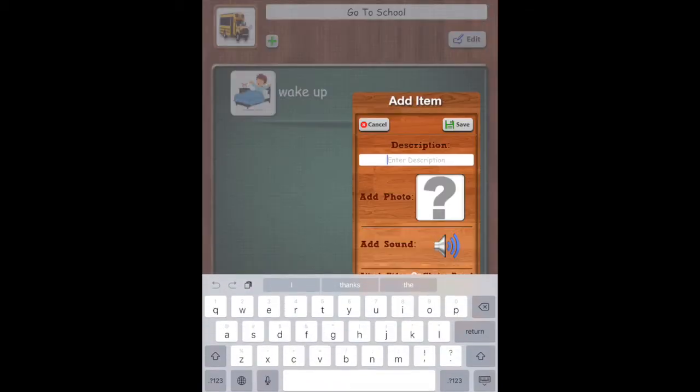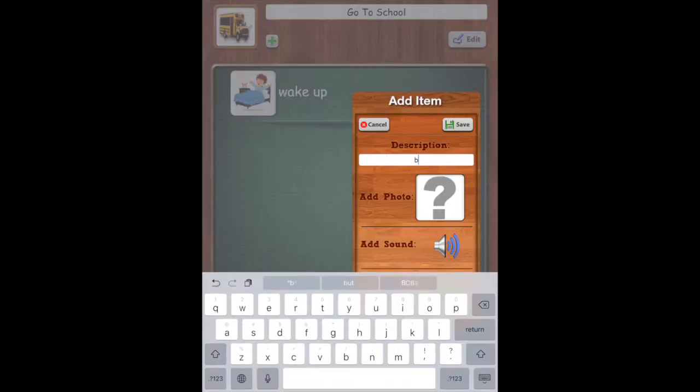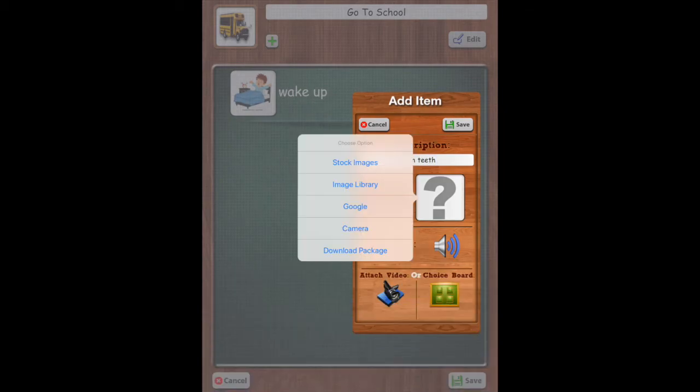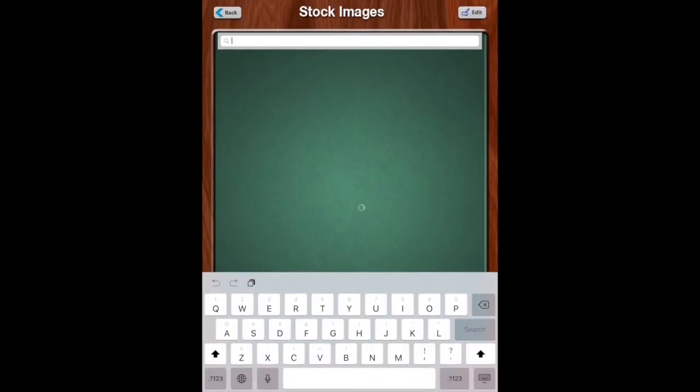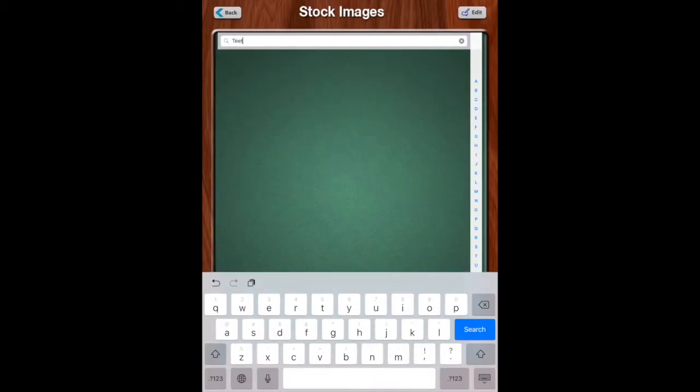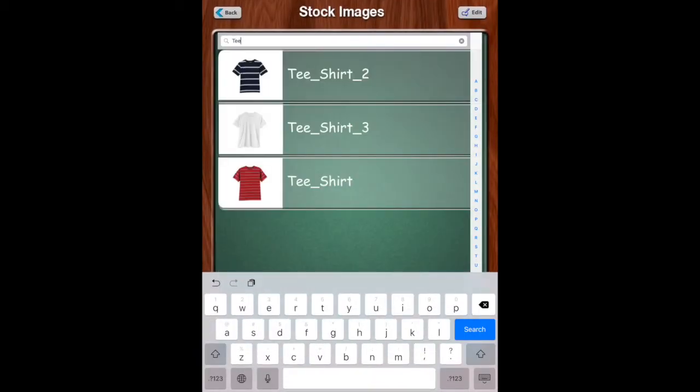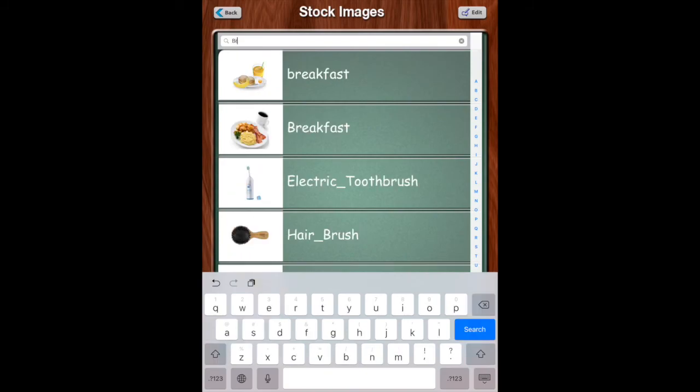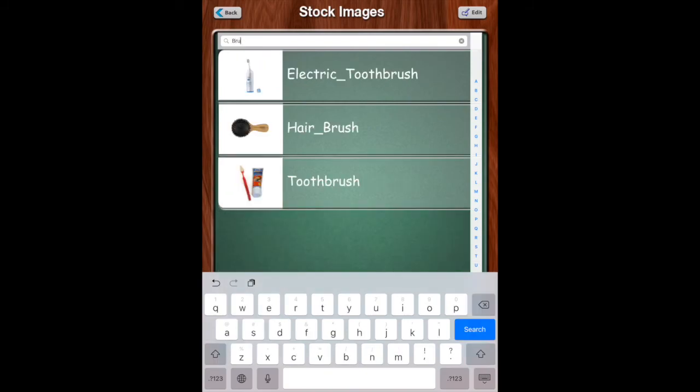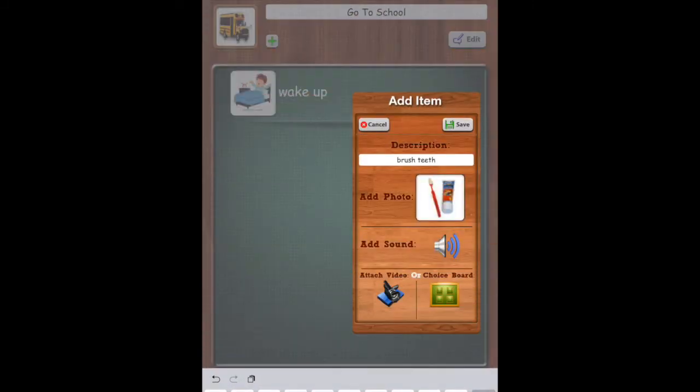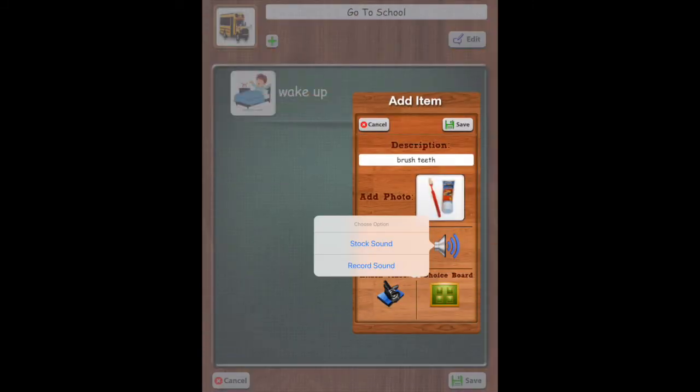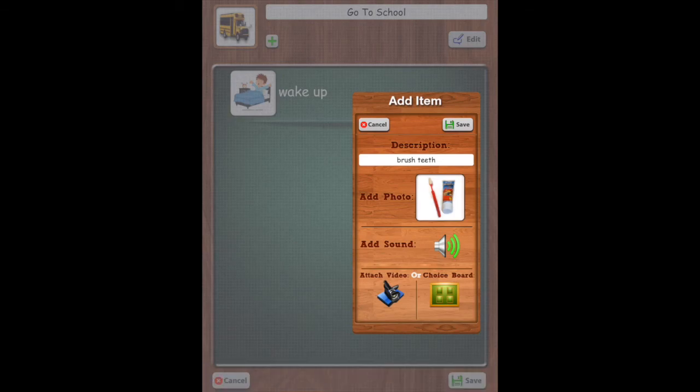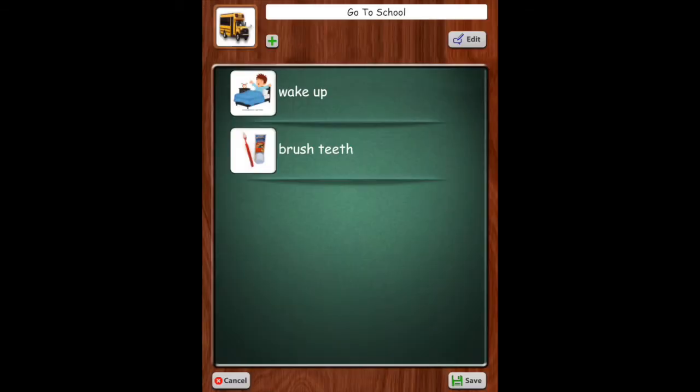Next we can add another step. We'll do brush teeth. We'll add a photo. Let's go to stock images. So we'll use that one, and we'll add the stock sound because I saw that there was one for that. And then we will save.